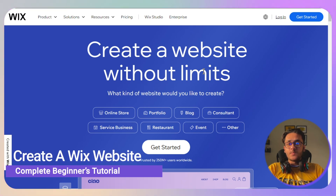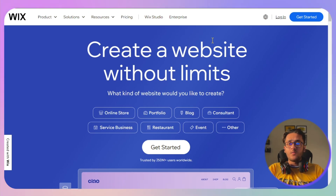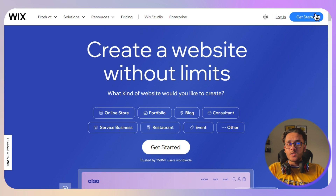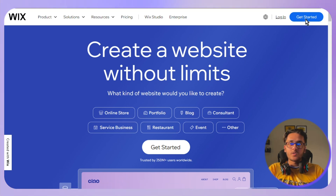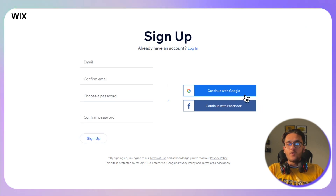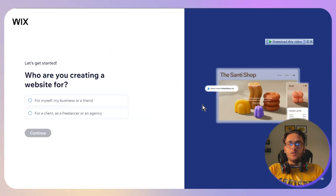This is a complete step-by-step beginners tutorial on how to create a Wix website. First, go to wix.com and you will be taken to the official page. Click on 'Get Started' in the top right corner of your screen, then sign up either with Google or with your Facebook account.